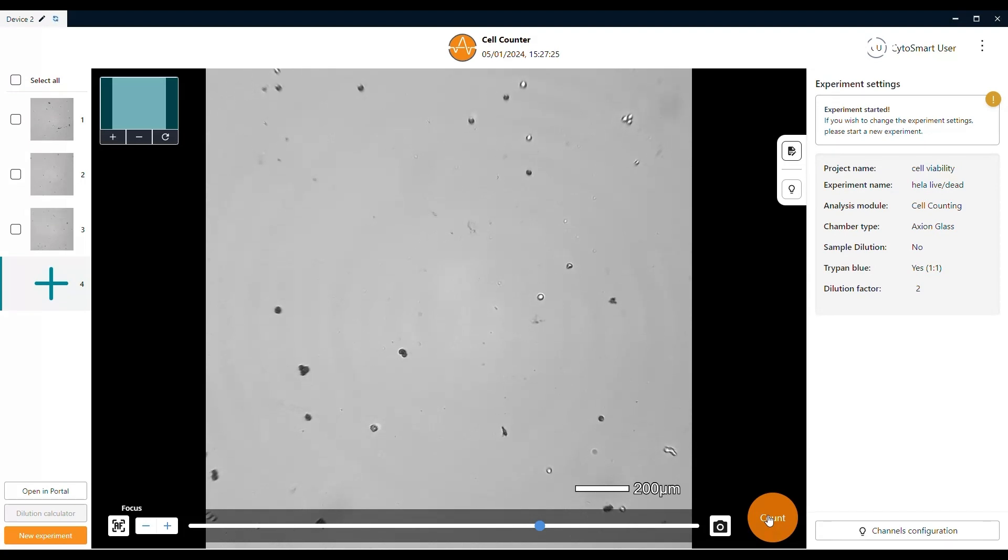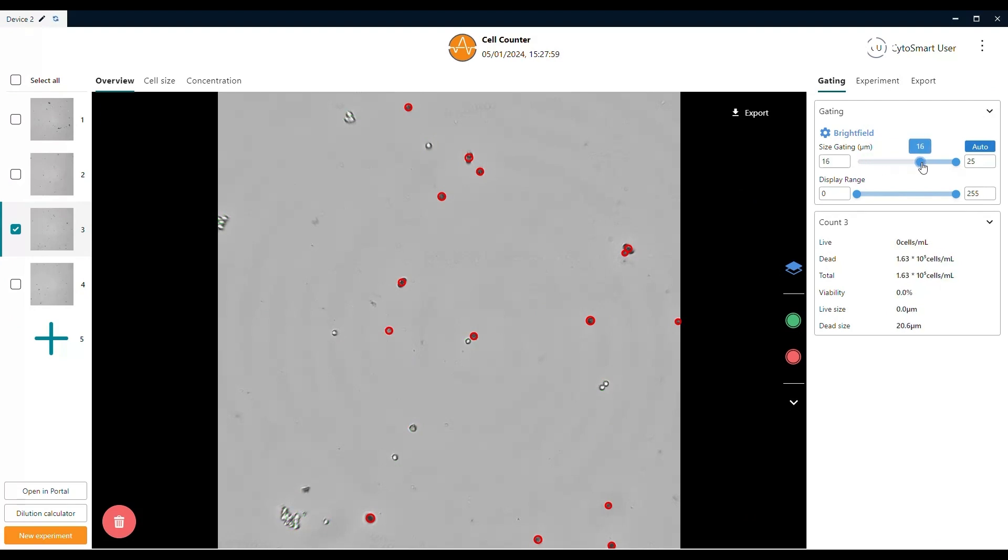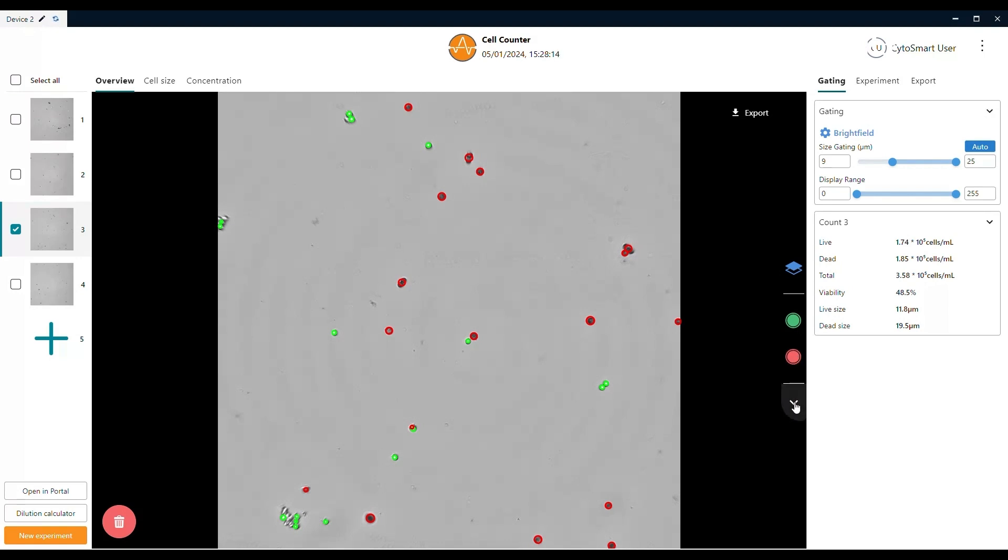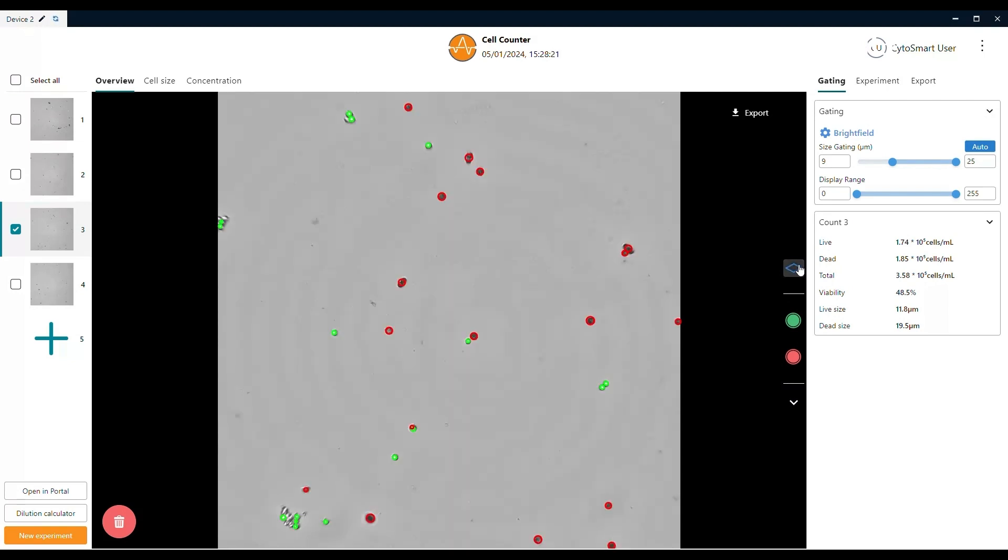Once you are satisfied with the amount of counts taken, you can select the pictures in the left panel on the screen to evaluate the generated data. As for standard cell counts, you can find the same gating settings for Trypan Blue counts. Changing the sliders for size gating will adjust the detection of the system to only detect cells within the designated size range. The green and red circle on the right side of the picture let you toggle the live and dead detection overlay. The green overlay indicates living cells, while the red overlay represent dead cells.